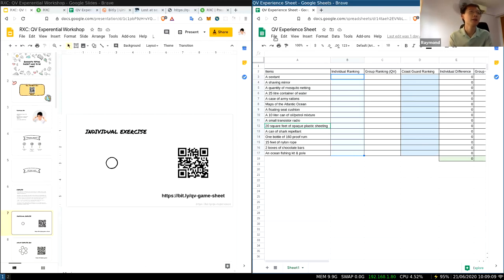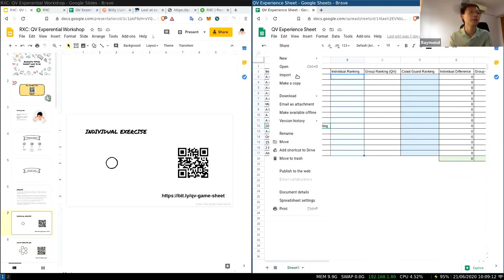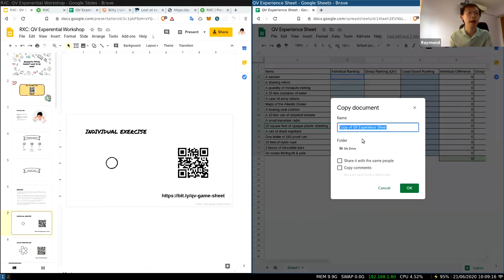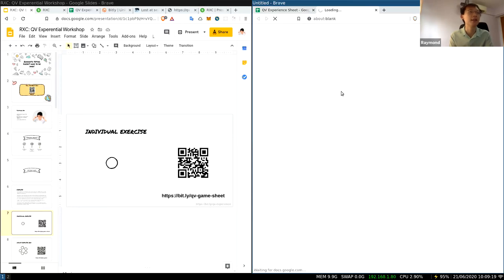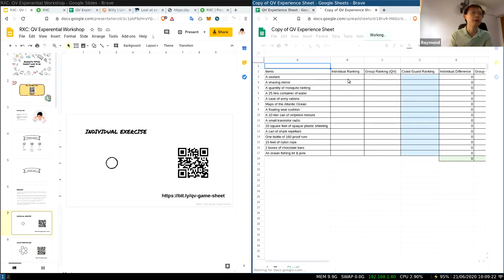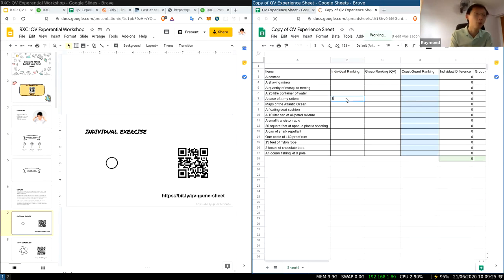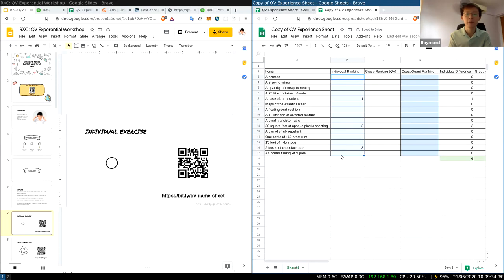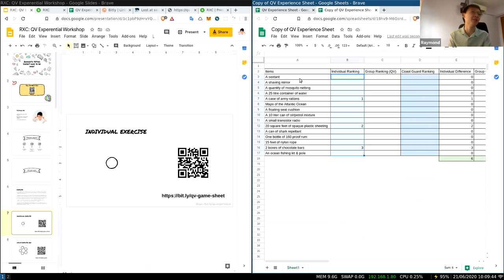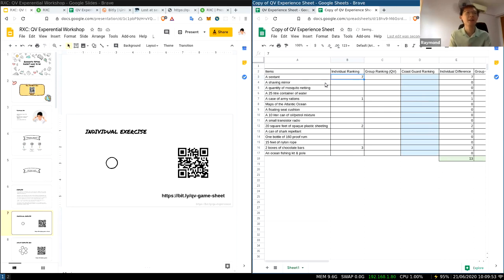Once you get on the sheet, make a copy for yourself. Start ranking the items in your individual ranking — so maybe I think this one is first, this one is second, this one is third most important, and so forth until you have filled the entire individual ranking from one to 15. If you have no idea what a certain item is, do not Google — because you don't get Google in the middle of the ocean. If you have no idea what a sextant is, make a guess.